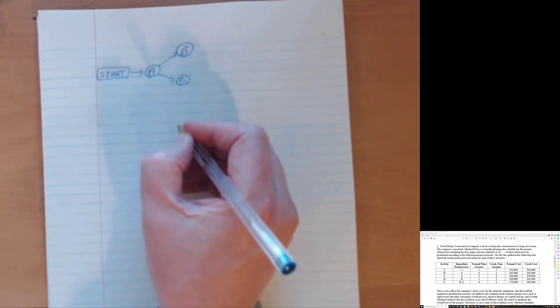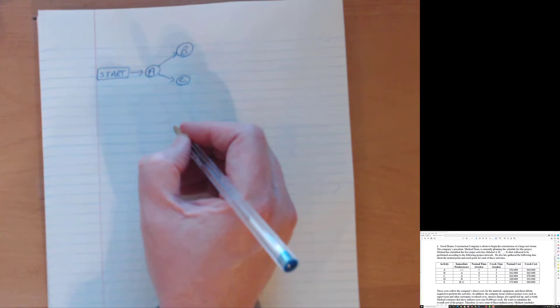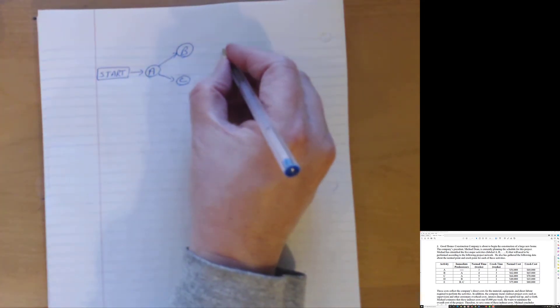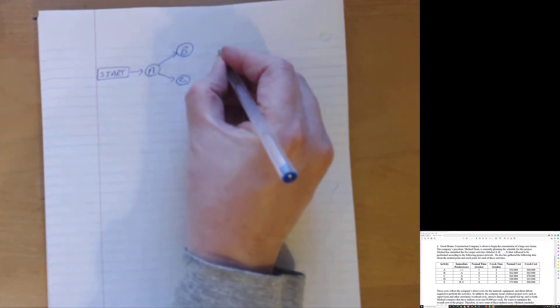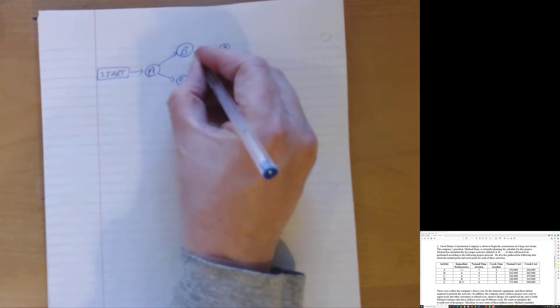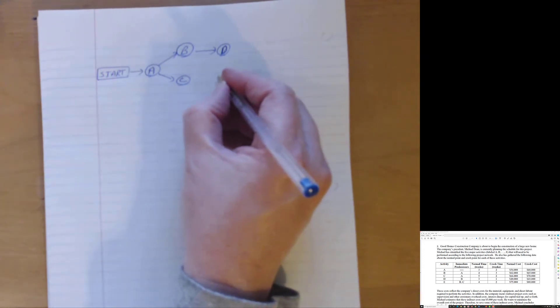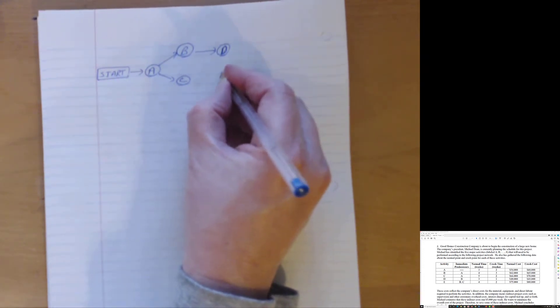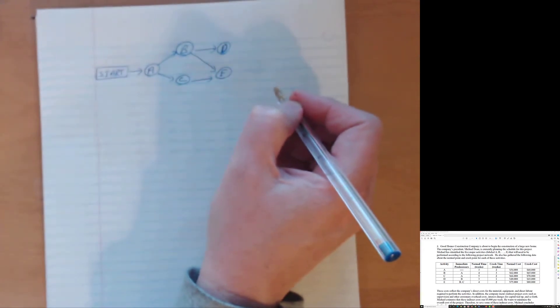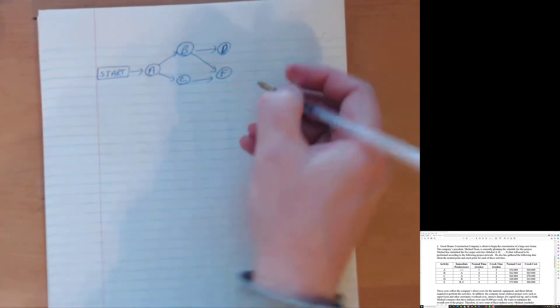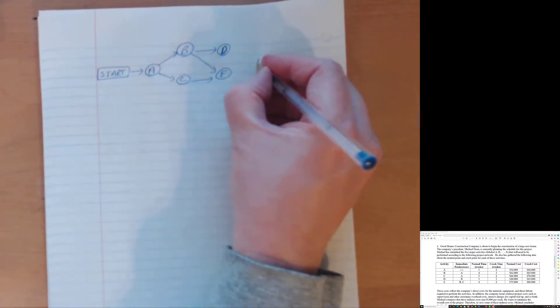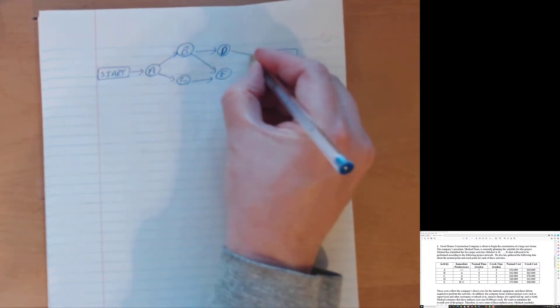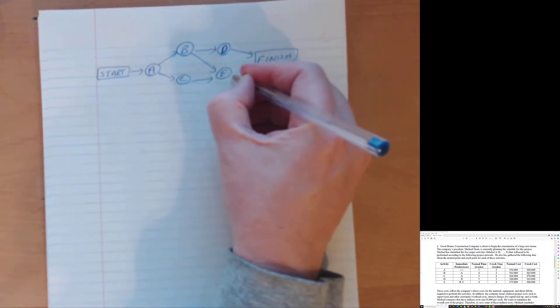D as in Delta has only one immediate predecessor and that would be activity B as in Bravo. So D depends only on B. Activity E, however, if I draw out an activity E, that activity is dependent on both B and activity C. Those are the only five activities. So now we just kind of go to finish. D and E are end nodes and so they directly link to finish.